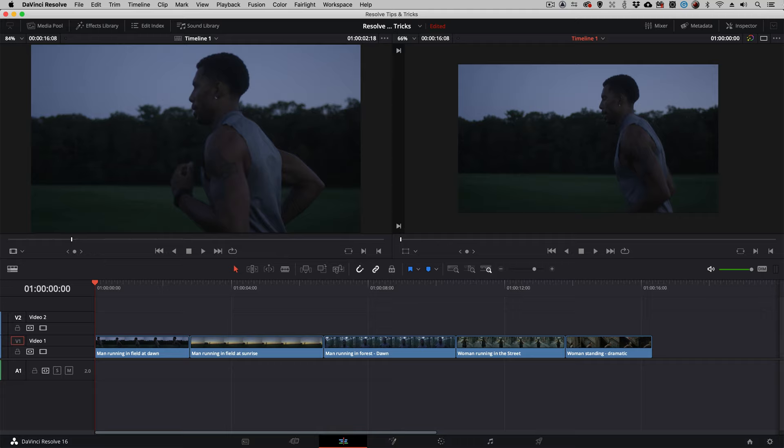Many editors use Resolve to create DCPs for digital cinema. Now, the most important part of that process is the conversion from whatever color space you're working in to XYZ color space.